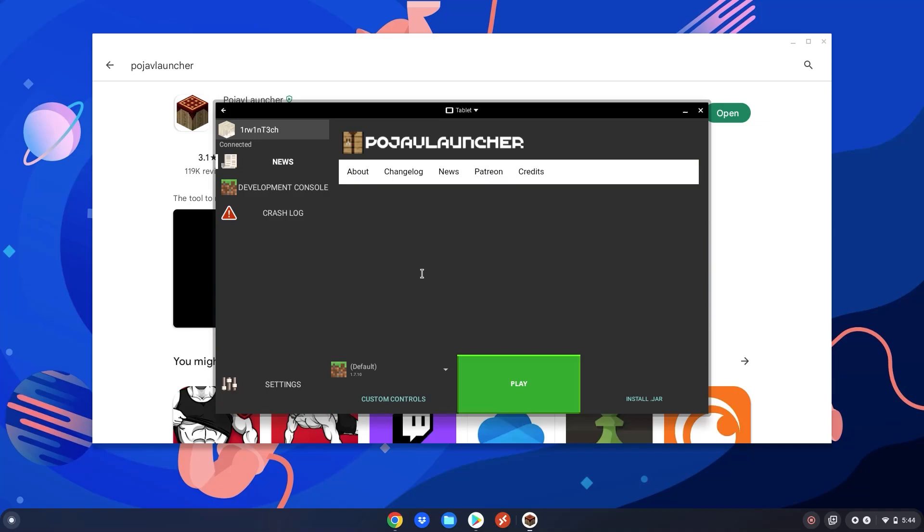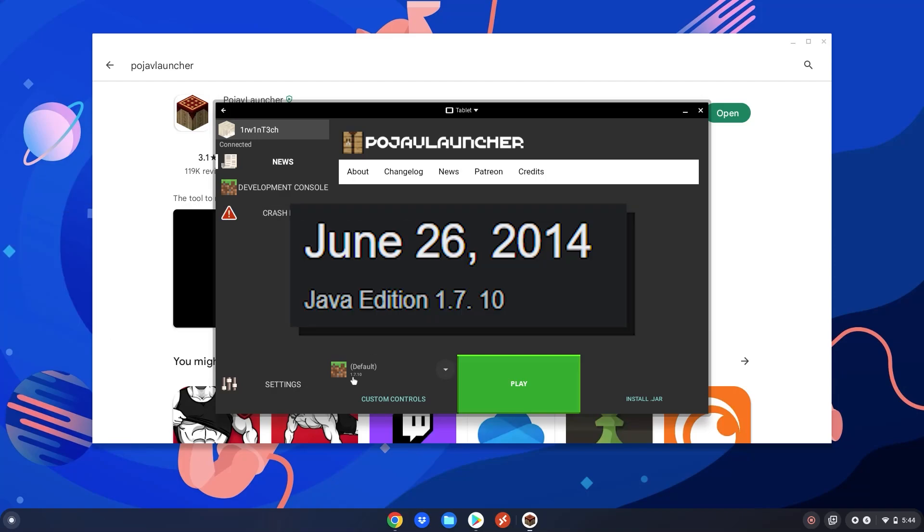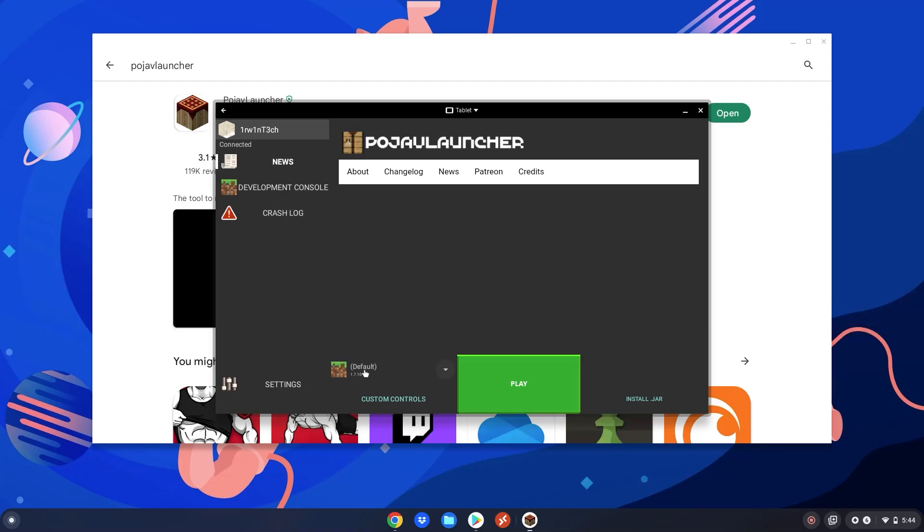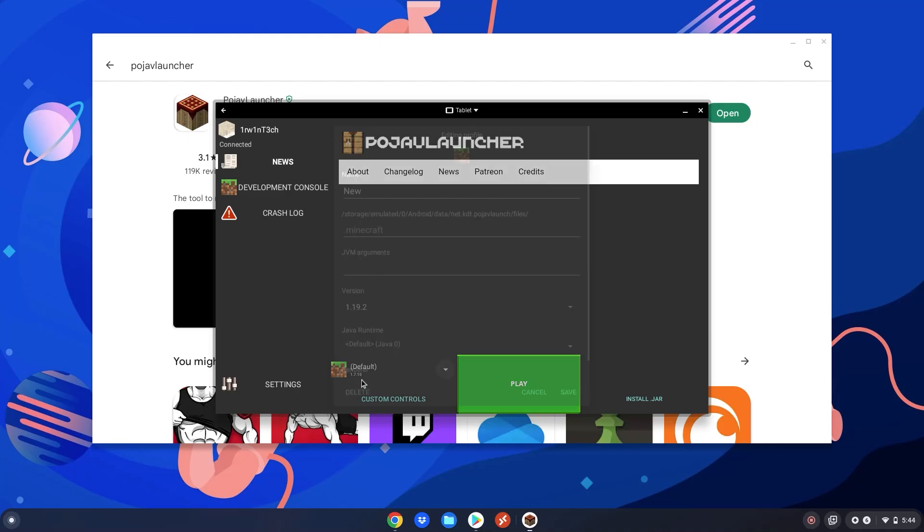So now I'm going to log in. After you logged in, this will open up and you're able to play Minecraft Java Edition on your Chromebook. So after that, there's a couple more things we need to do. First, you know where it says default right here? It says 1.7.10. Minecraft 1.7 is extremely old, so we're going to click on this right here and click create a new profile.